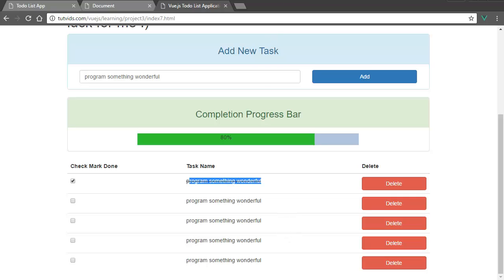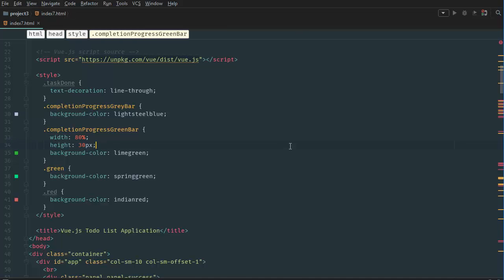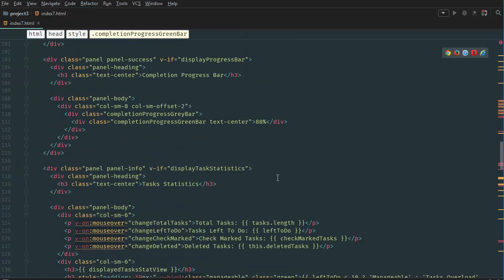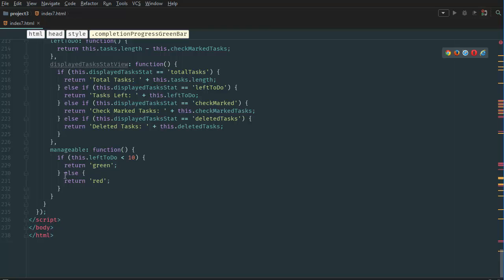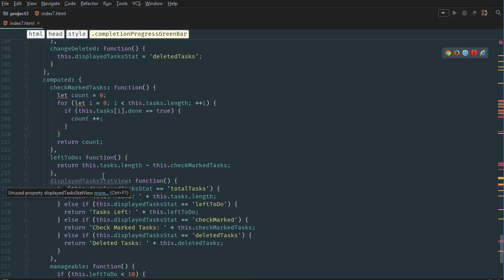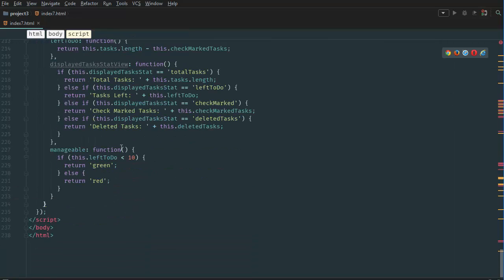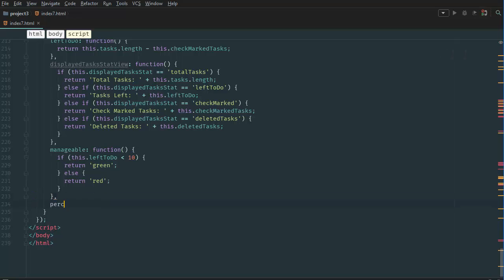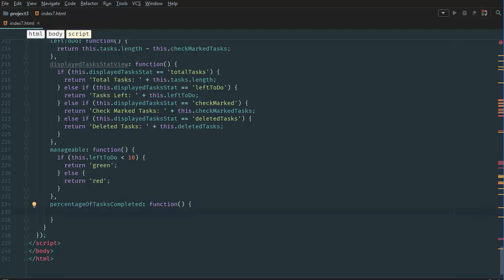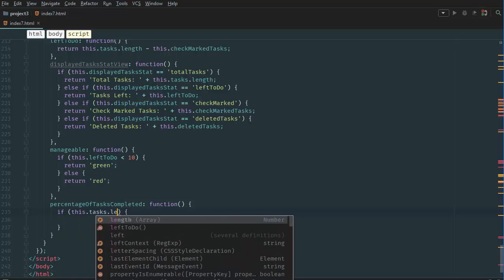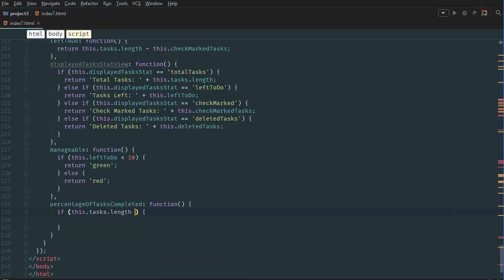Let's create our computed property in our computed property section called percentage of tasks completed. So let's go back to our code. And at the bottom here, we have our computed property. At the very, very bottom here, let's create a new computed property called percentage of tasks completed. And here we go function. And we go if this.tasks.length is equal to zero, which means it checks that if there's no tasks available created, we want to return zero percent complete. So return zero.